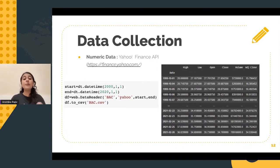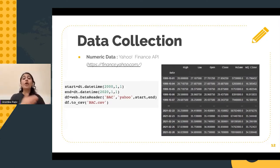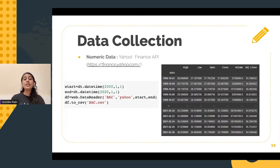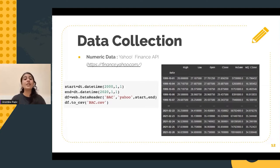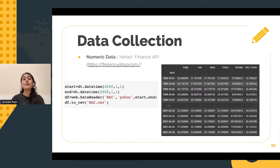Giving a little background about what these symbols really mean: the date essentially acts as an index and tells the date on which the data was collected. High denotes the highest value of the stock on a certain day, low denotes the lowest value of a stock on a certain day, open is the opening price of the stock, close is naturally the closing price, and volume is the amount of stock that a company traded on a specific date.